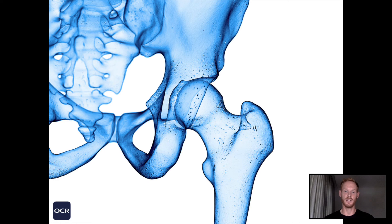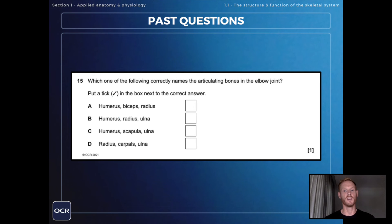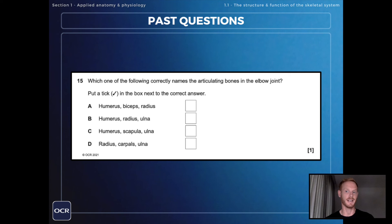This image quite clearly depicts the structure of a ball and socket joint — we've got the ball, which is the head of the femur, and that fits into the socket of the pelvis. That's everything you need to know on the types of synovial joint. Before we finish, we'll look at one past exam question which demonstrates the need for you to know the articulating bones at the elbow, knee, hip, and shoulder.